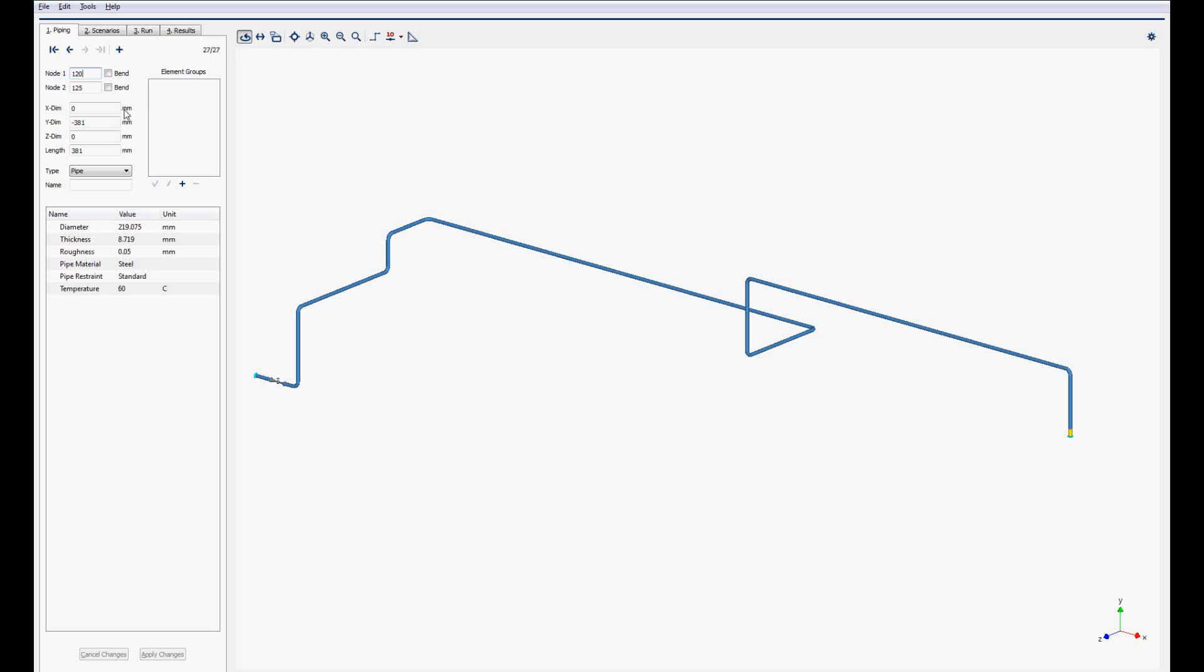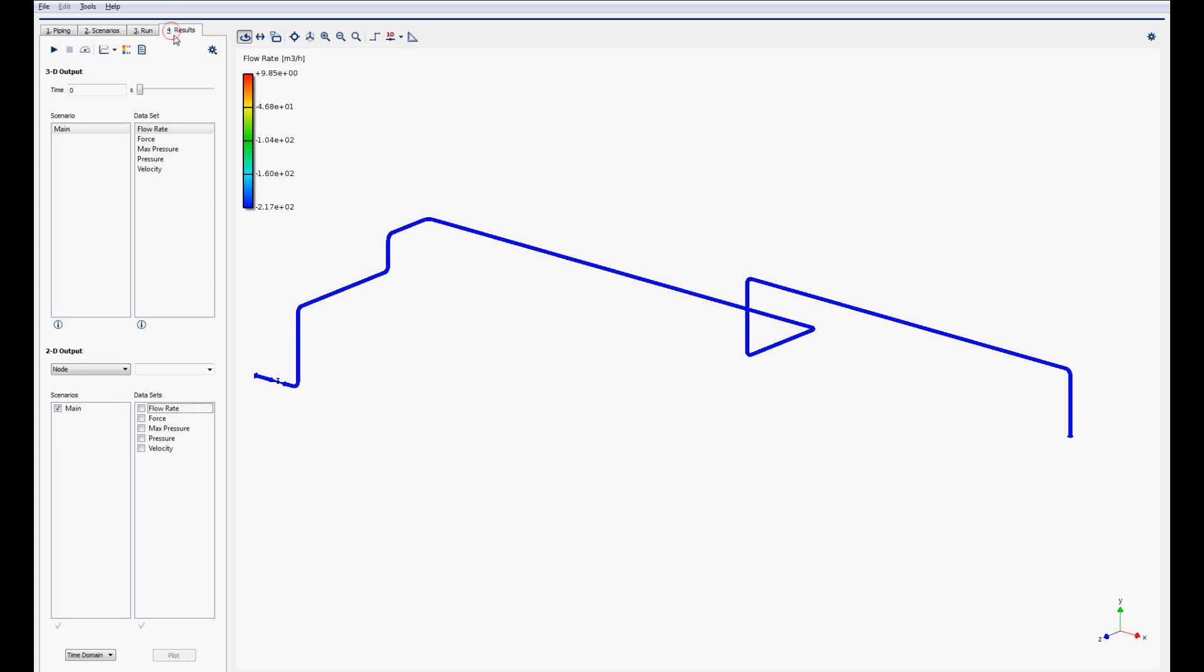This model is made in the metric unit system, with the exception that lengths are in millimeters. The results are shown in these units as well.